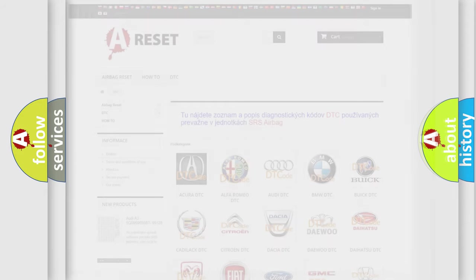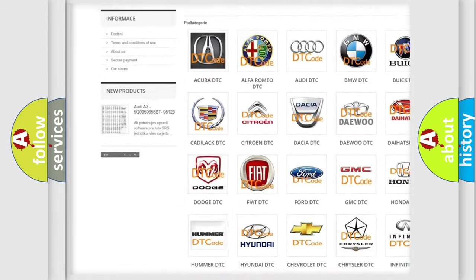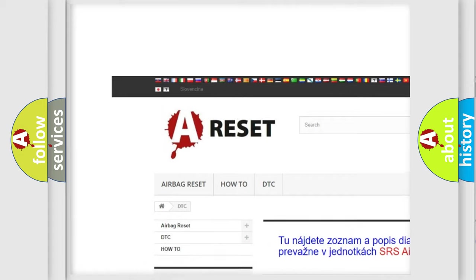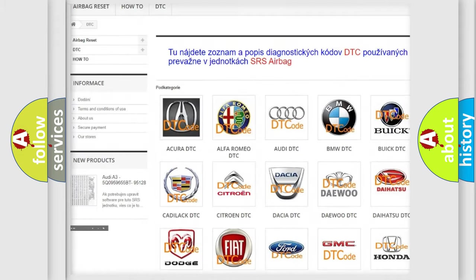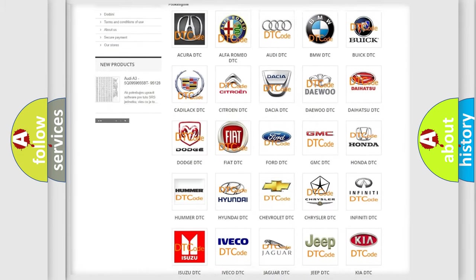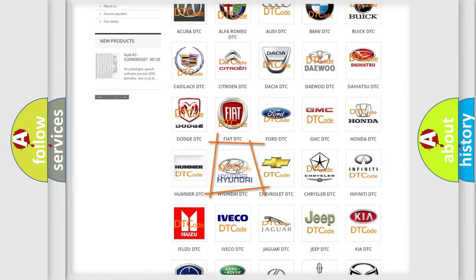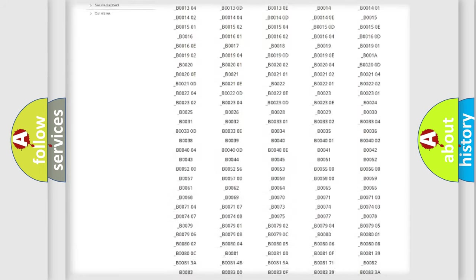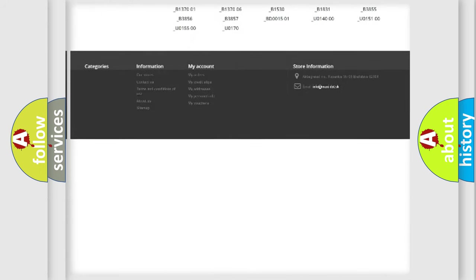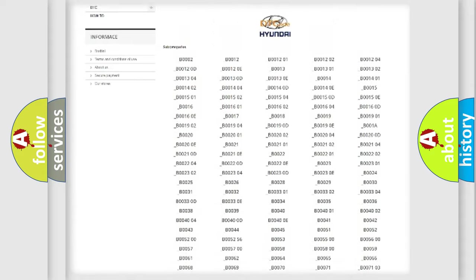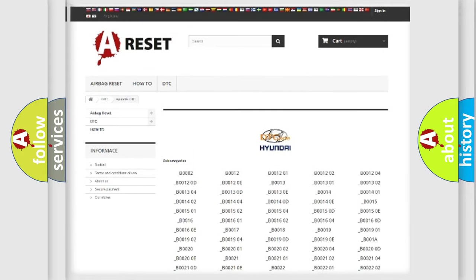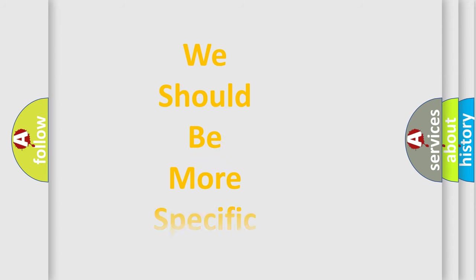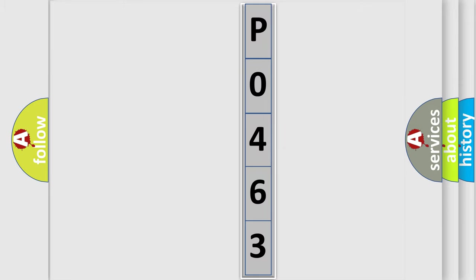Our website airbagreset.sk produces useful videos for you. You do not have to go through the OBD2 protocol anymore to know how to troubleshoot any car breakdown. You will find all the diagnostic codes that can be diagnosed in Hyundai vehicles, as well as many other useful things. The following demonstration will help you look into the world of software for car control units.